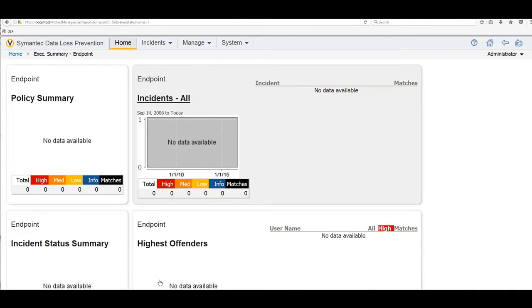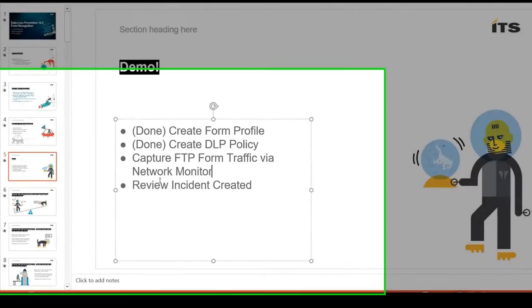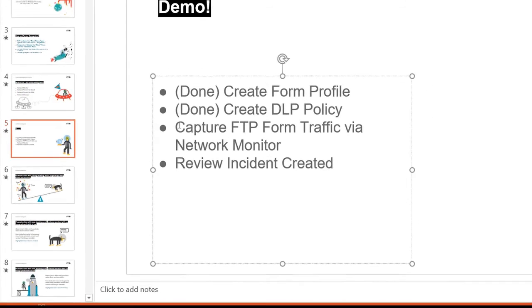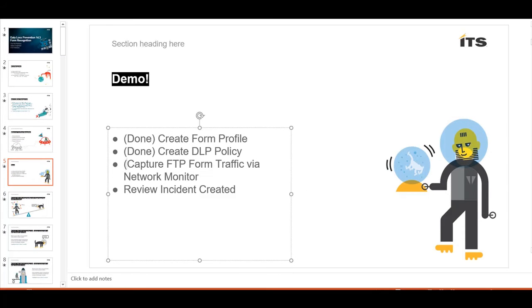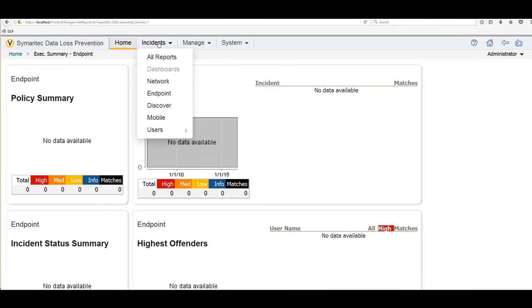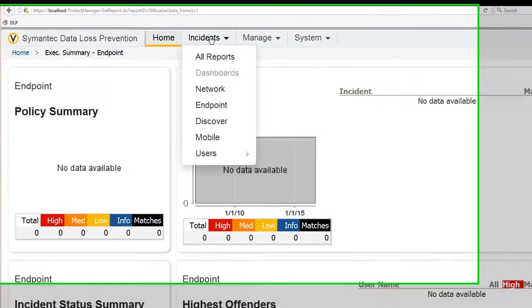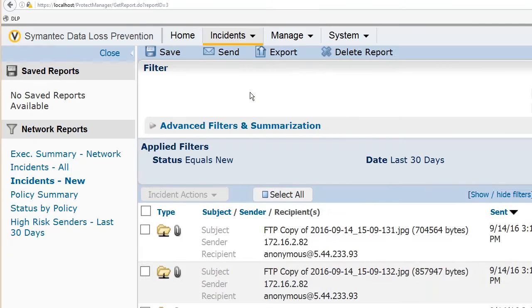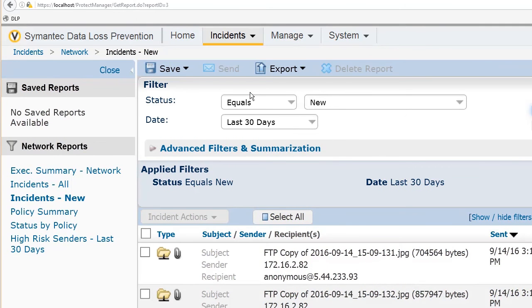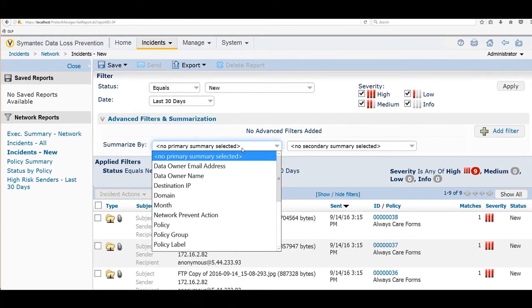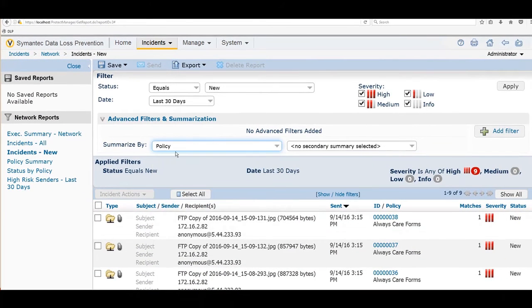All right. So we're in the home stretch here. You simulated some FTP traffic. Next up here, let's go ahead and take a peek at the incidents that would have been created here. So on my DLP server, I'm going to go into incidents. And this was data in motion, right? So that's going to be under the network section. Select network. All right. I'm already seeing some stuff here. So here, I always like doing this advanced filters and summary.